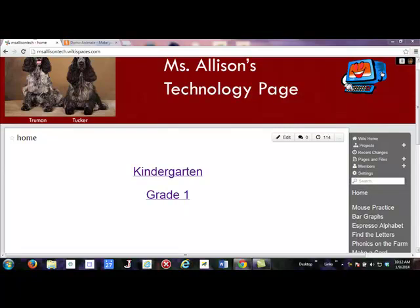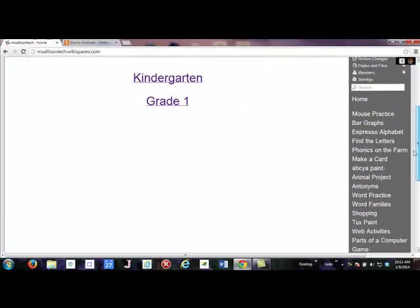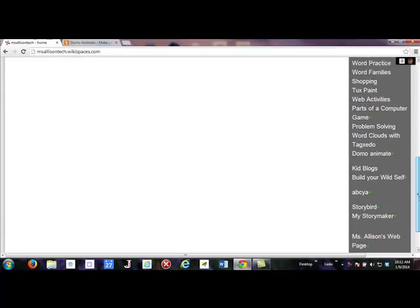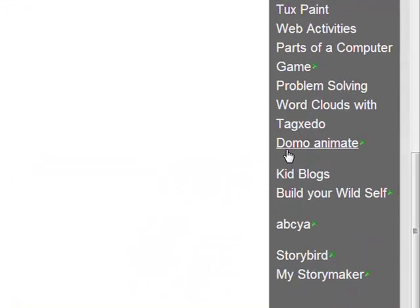Here's a refresher on how to log in to Domo Animate. I'm on my wiki, we're scrolling down, and it's right over here — Domo Animate.